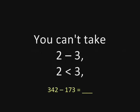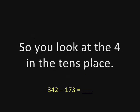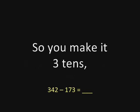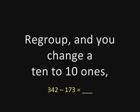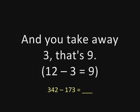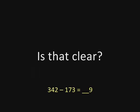Here's how they do it now. You can't take three from two. Two is less than three. So you look at the four in the tens place. Now that's really four tens, so you make it three tens, regroup, and you change your ten to ten ones and you add them to the two and get twelve, and you take away three. That's nine. Is that clear?